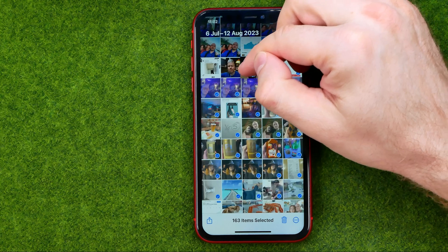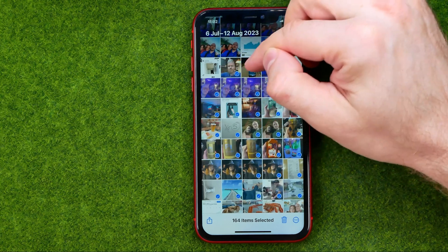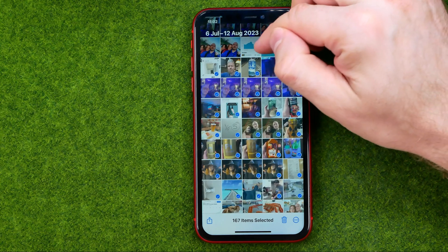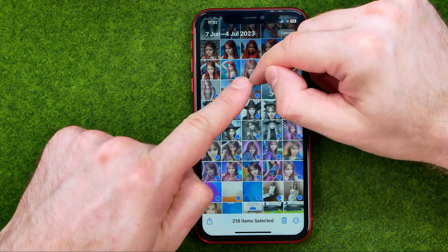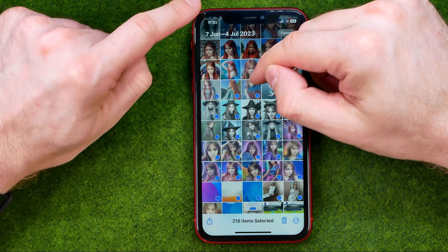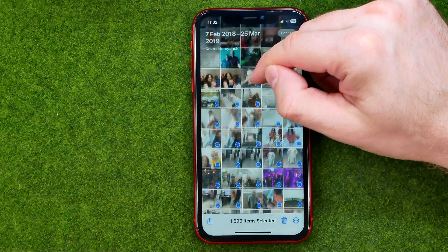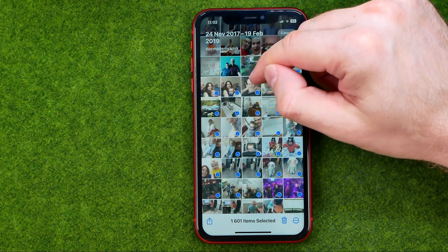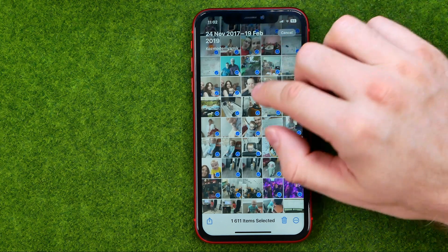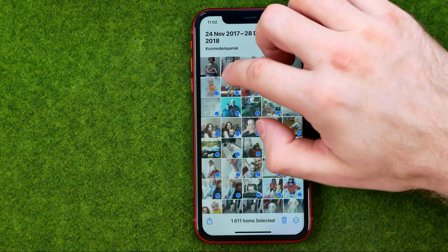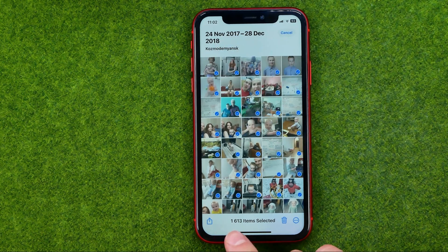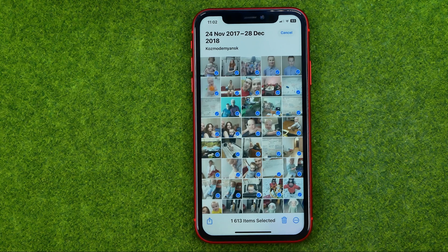Just start selecting images in that way, then keep your finger on the screen and stop right here at the time widget. What that will do is scroll the list of photos to the very beginning, and as you can see all 1600 pictures are now selected. If this video helped you out, don't forget to hit the like button.